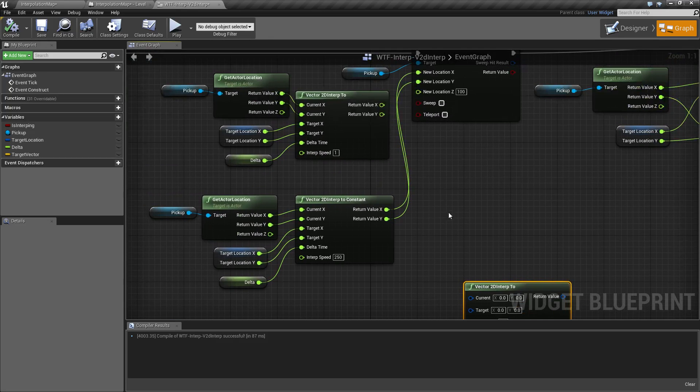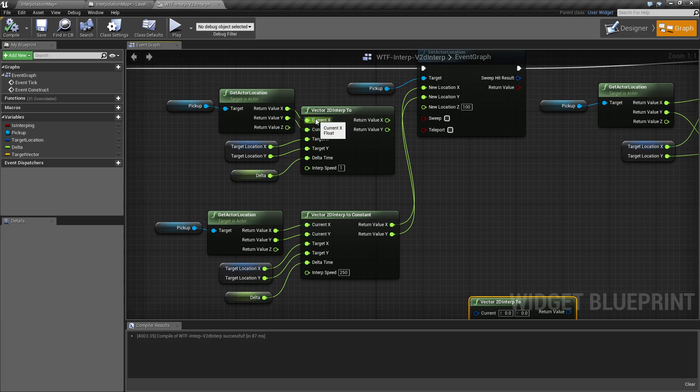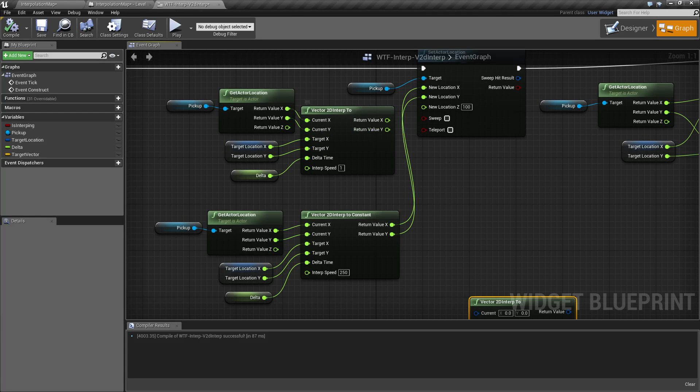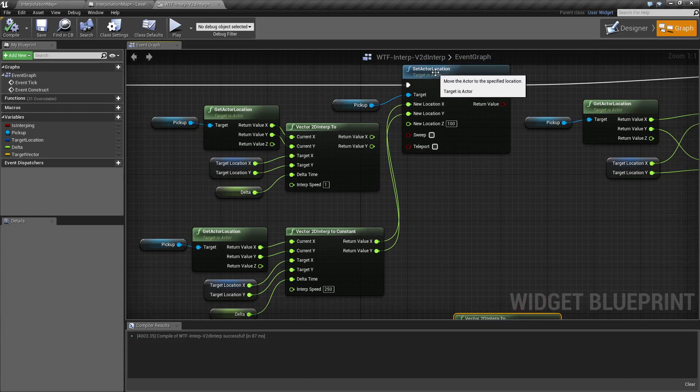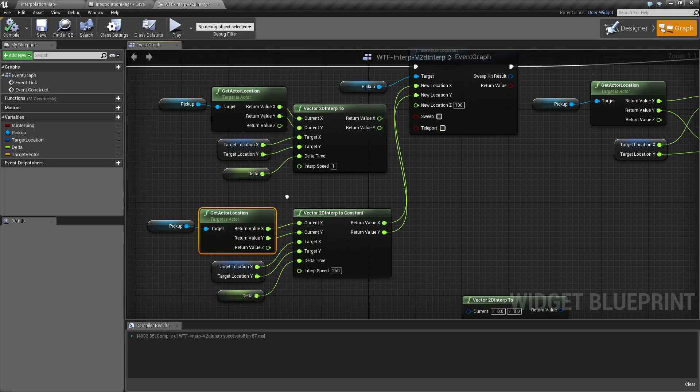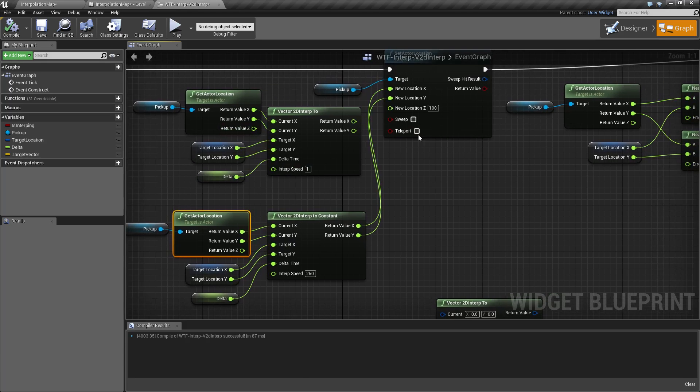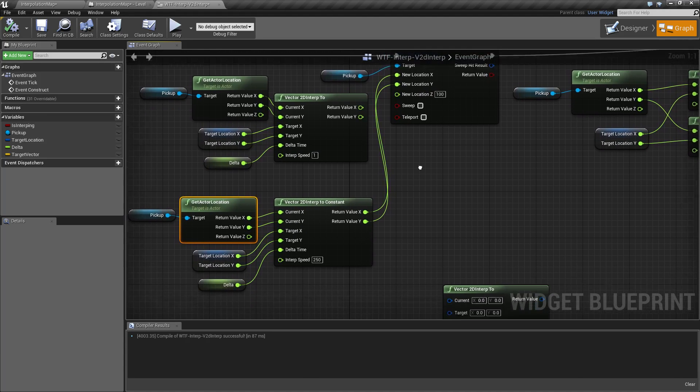For our example, I went ahead and I split my input structs and my output struct, that way I could feed it into the set actor location and the get actor location. I didn't pass along the Z because I set a fixed Z value here.